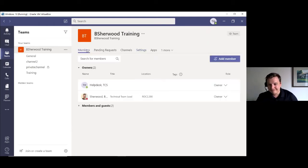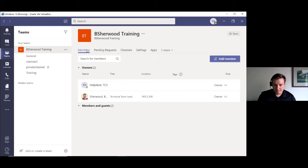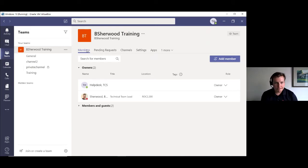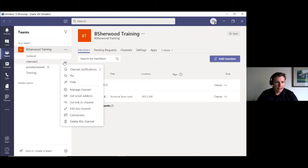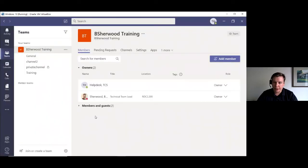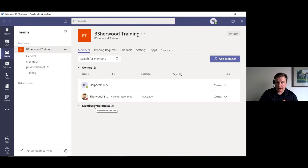Q&A: Can you rename a channel after it's created? Yes — click the three dots next to the channel, select 'Edit Channel,' and you'll see the option to set a new channel name very easily. Note that editing a channel name is restricted to team owners. The question about the advantage of a channel over a group chat will be addressed in the next section.